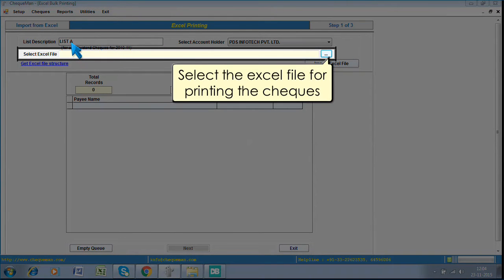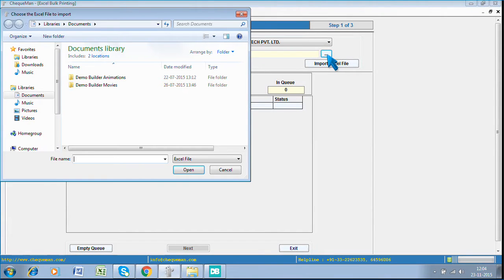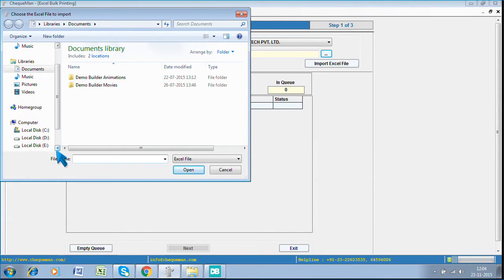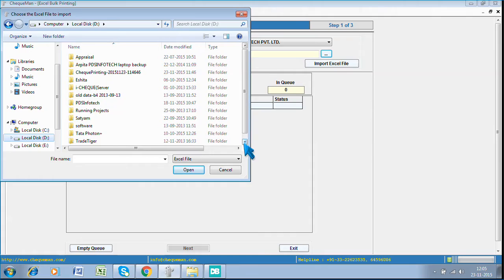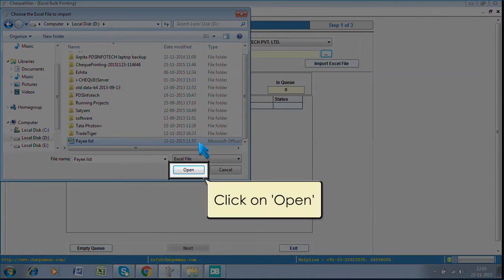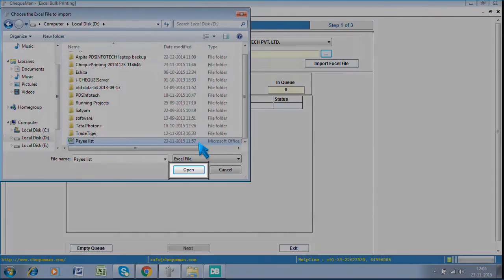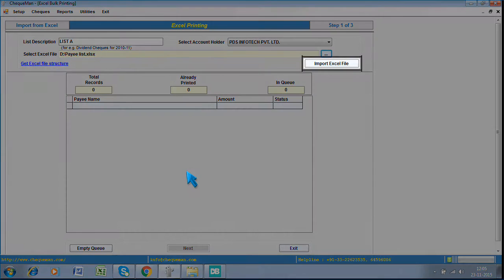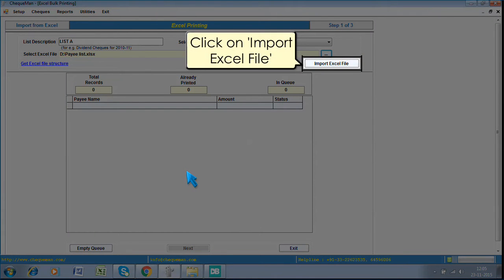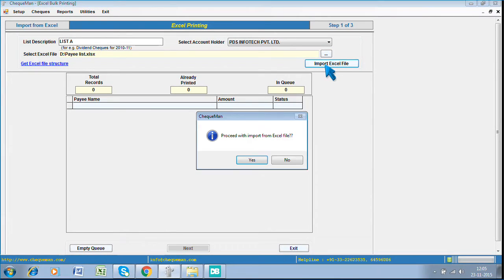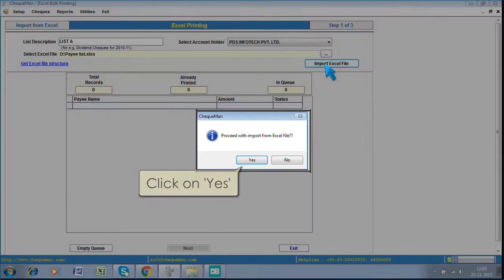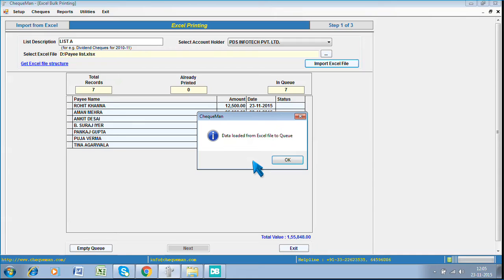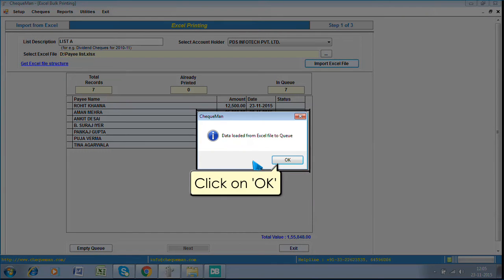Select the Excel file for printing the checks. Click on Yes. Click on OK.